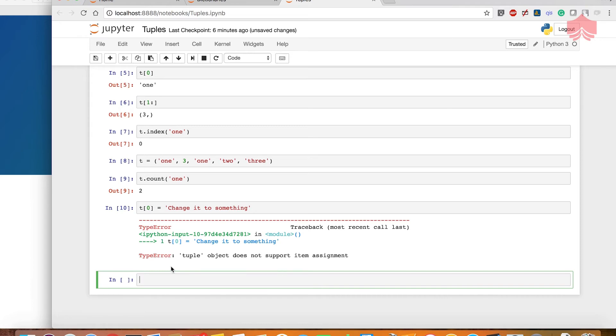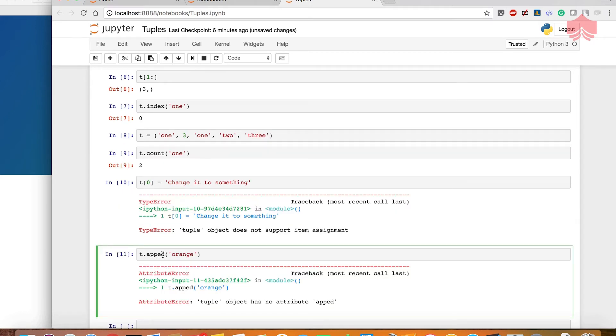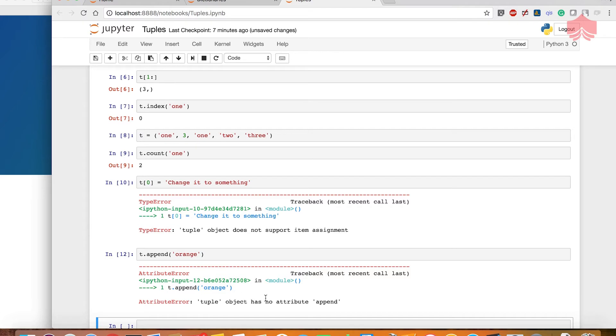So I try to append. Let's see what happens. I want to use a method on it, let's say I'm going to say orange and append. Now it tells us that it has no attribute and it cannot append.